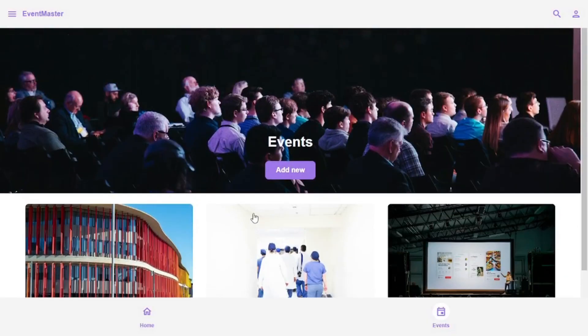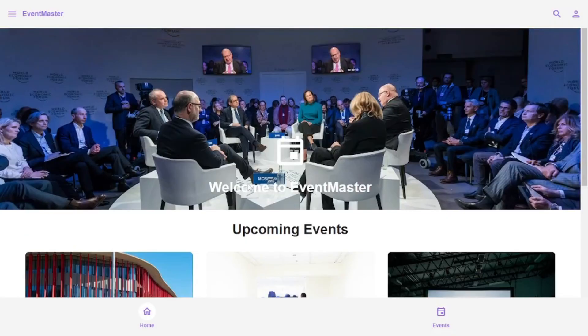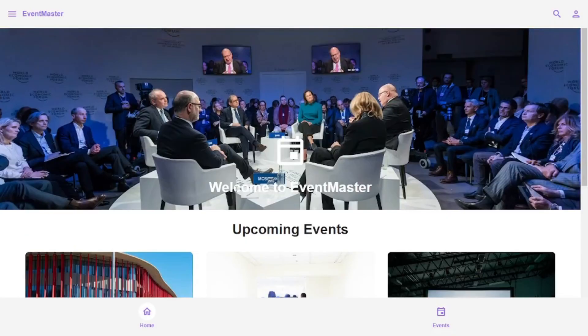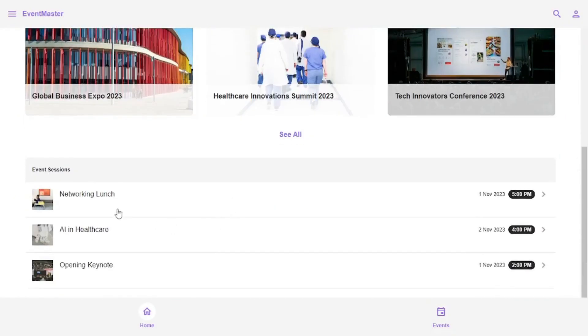Now that was just the events part. Now back here at the home screen, if we scroll down, we see different event sessions, like there is networking lunch on this date at this time.